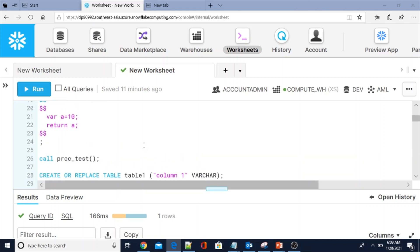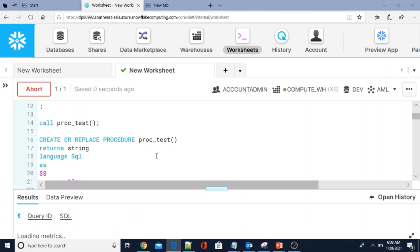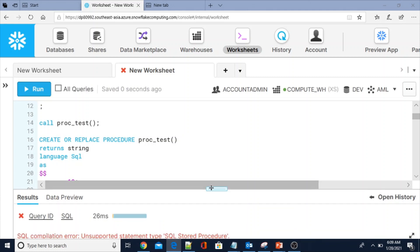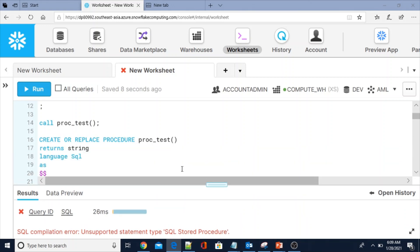Now let me change the language to SQL instead of JavaScript and try to recompile the procedure. You see: SQL compilation error — unsupported statement type SQL stored procedure. That means you cannot use any language other than JavaScript when creating the procedure.